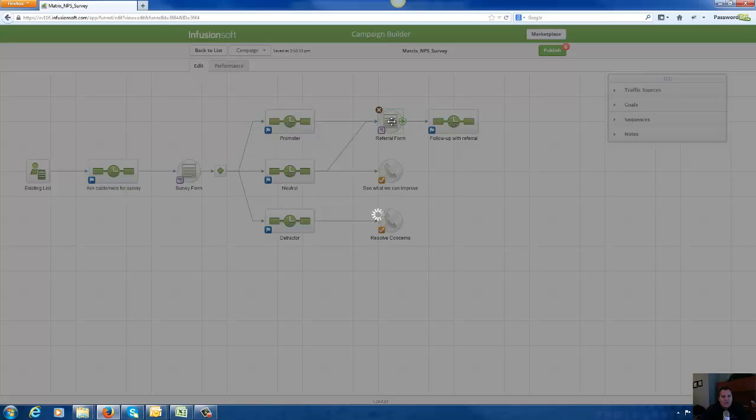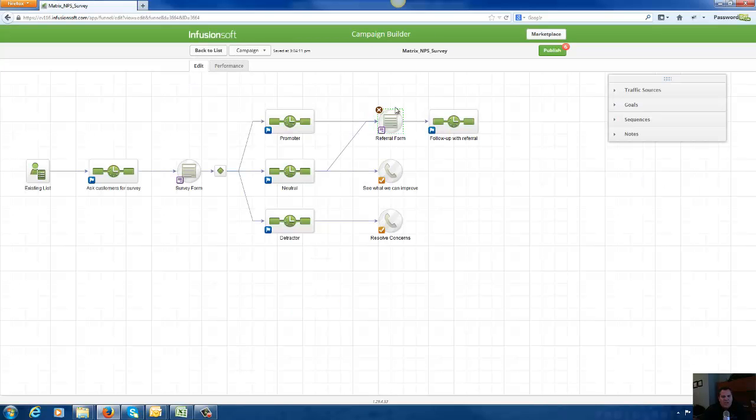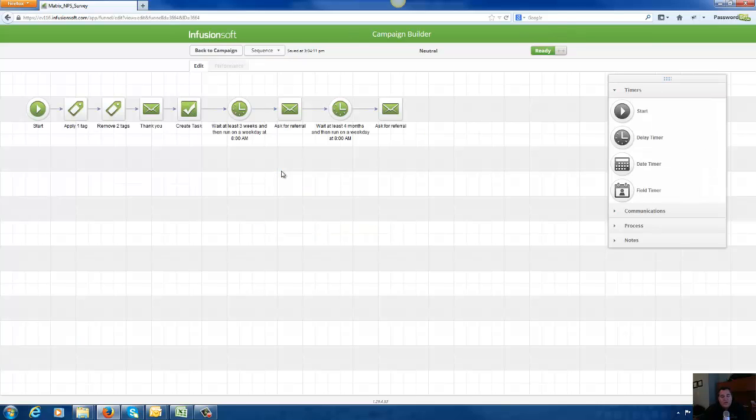And we're going to drive them to a referral form where they can actually fill out a form to give us a referral. And then we can follow up with the referral right here in our referral sequence follow-up. We can do all that stuff in one campaign with Infusionsoft. It's pretty cool.